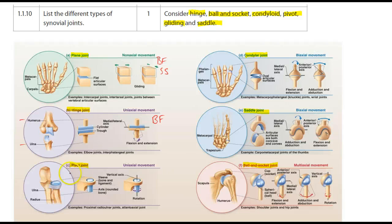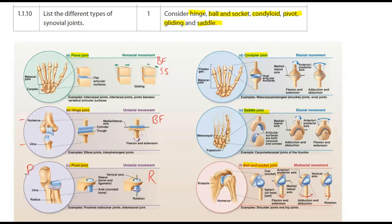Our pivot joint allows rotation. The example shown here is between the ulna and the radius at the proximal end of those two bones, near the humerus — the radius rotates in the groove of the ulna. The other example listed is between the atlas and axis, the first two cervical vertebrae.